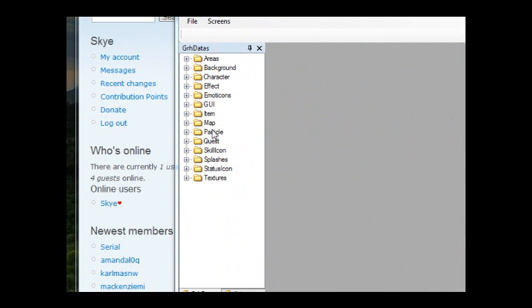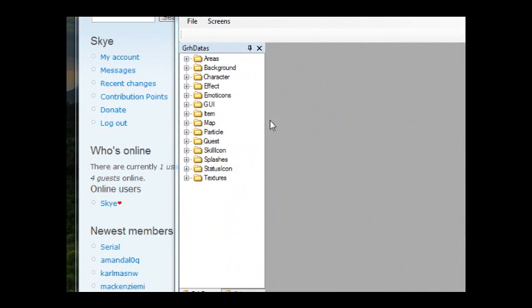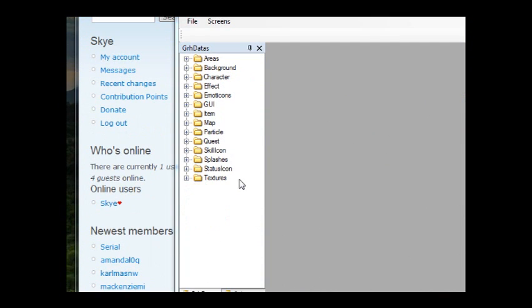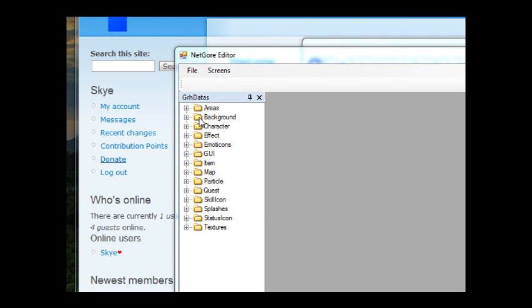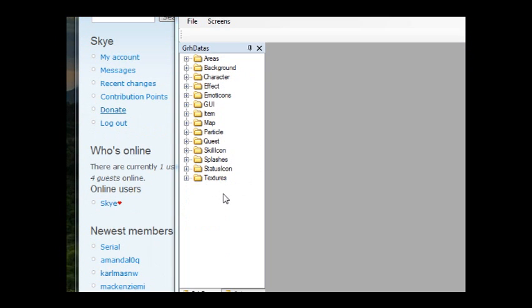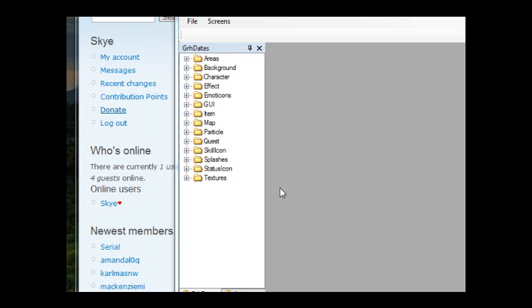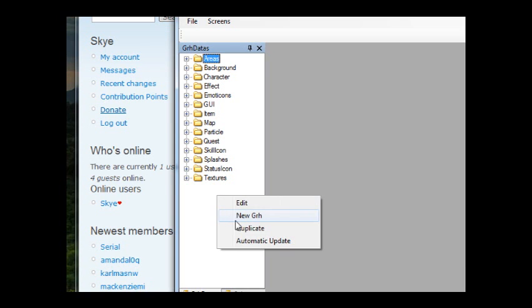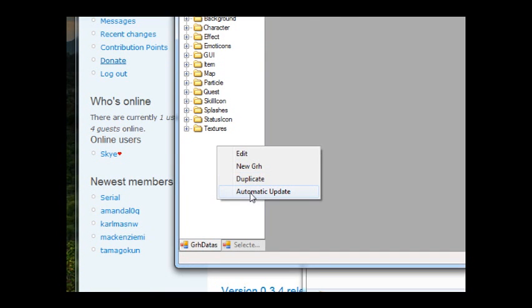As promised, here's the GRH data screen. As you can see it just shows all the subfolders that are in the GRH folder in the dev content folder. A cool thing about NetGore is you don't have to manually add the references to the graphics. In VB Gore you had to manually type in stuff for every texture. Here you can just right click and select the automatic update function.